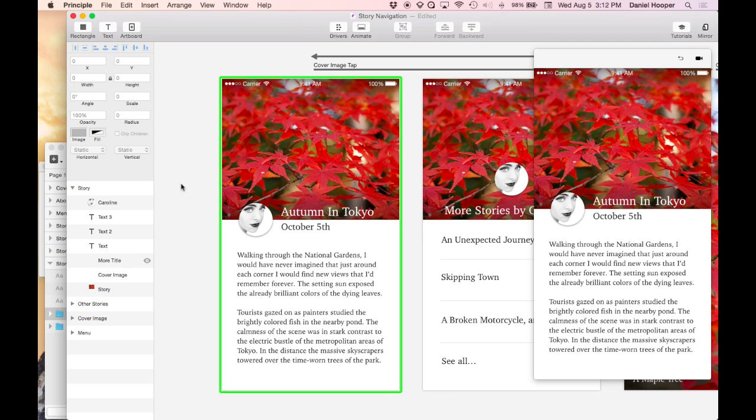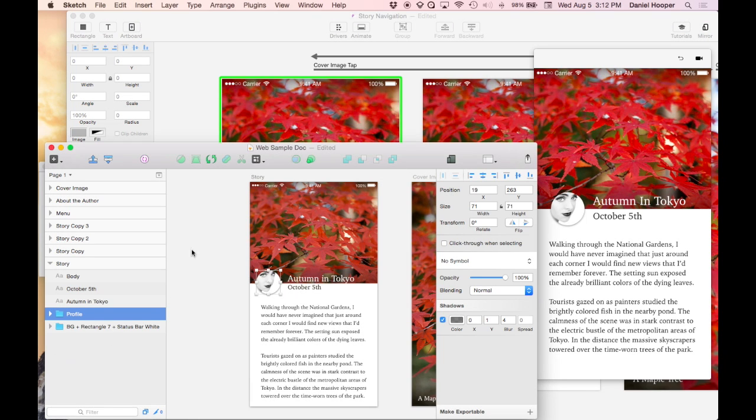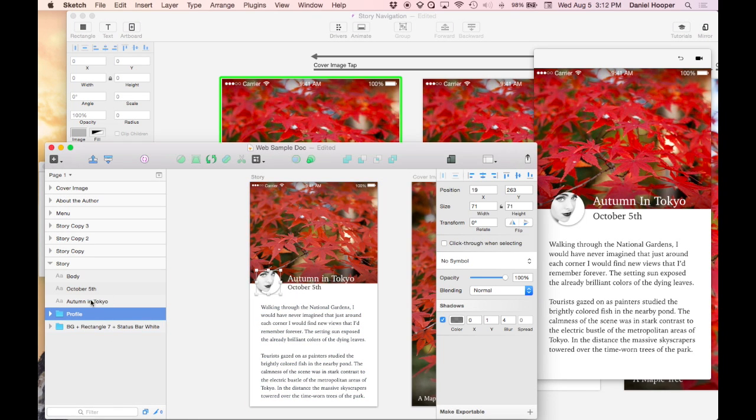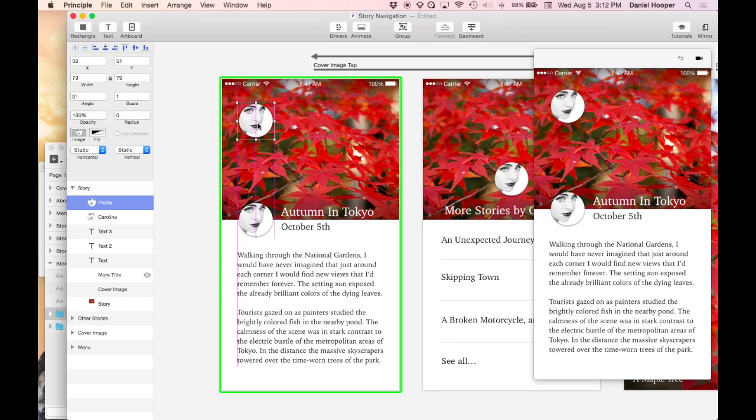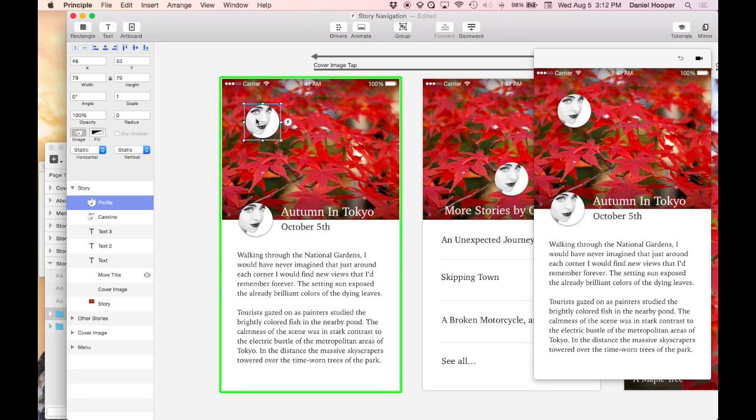If you're using Principle with Sketch there's a few different things that you can do to make moving assets between the programs a little bit easier. Here's the design in Sketch and if you drag from the layer list that's an easy way to get the images in but by default this isn't going to be at retina resolution so if you're running on device these assets aren't going to look good.